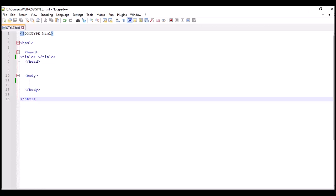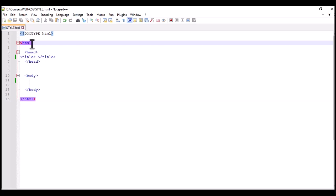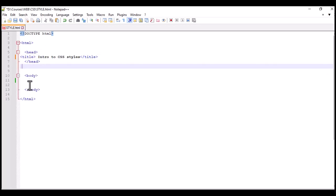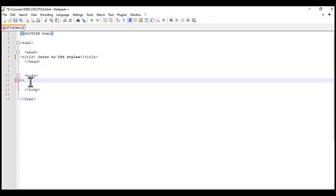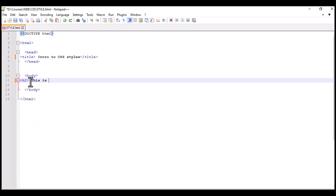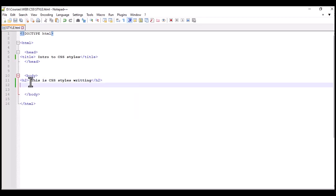I start CSS styles using HTML. I have created the HTML page — this is the main page with the HTML opening and closing tags, the head with a title where I write 'Intro to CSS Styles.' Now I start adding HTML elements, first a heading h2 with the text 'CSS Styles Writing,' and then a paragraph element.